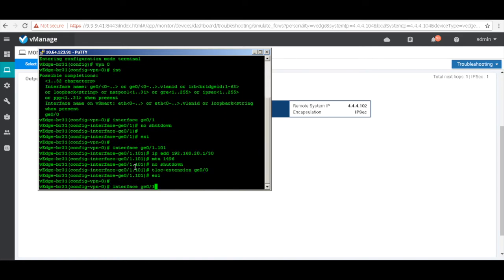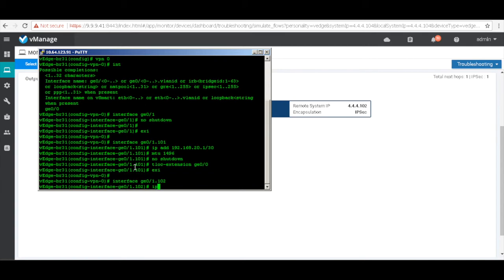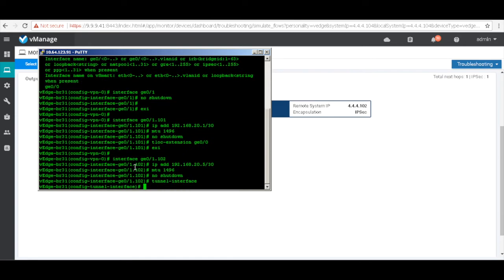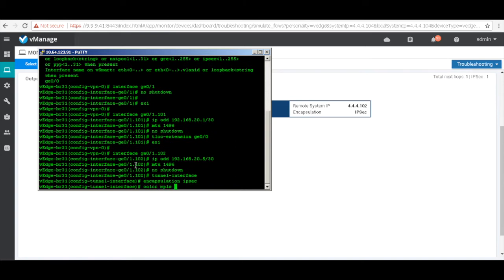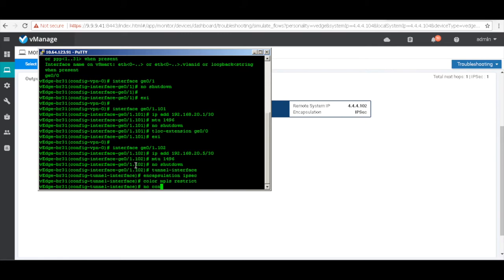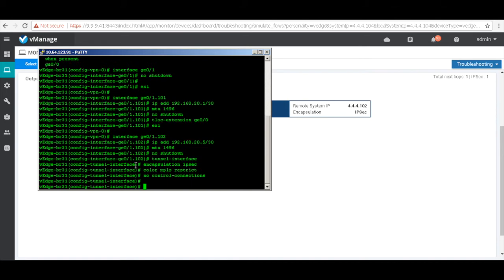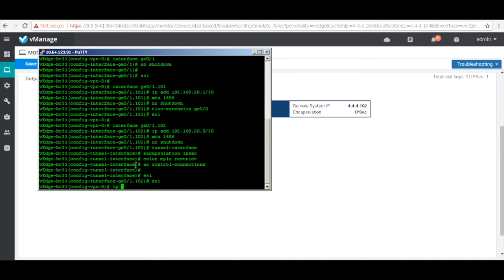Then use the TLock extension command to extend GE0/0 to VH2. Let's similarly create another sub-interface .102, add an IP address, change the MTU to 1496, and no-shutdown. This will be our tunnel interface because it will create a BFD session through BR32. Let's do encapsulation IPsec, set color MPLS, and restrict connections to only MPLS links. I'm going to set no control connections because I don't have a control connection from the MPLS cloud. Let's also add a default route pointing to the interface on VH2.